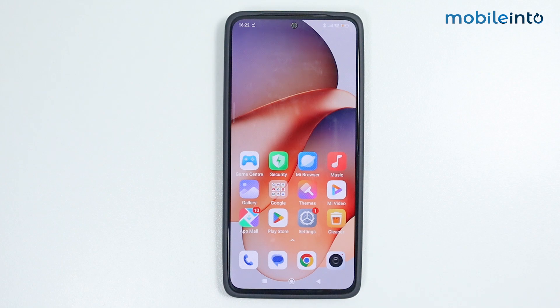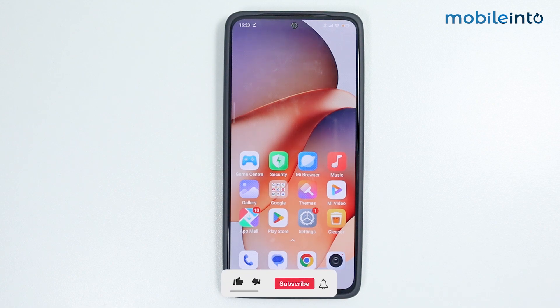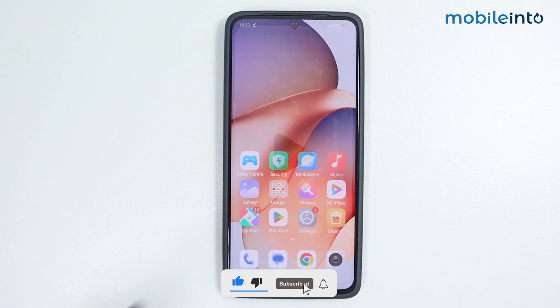Hey, what's up guys. In this video we will see how to enable OTG on any Xiaomi Redmi smartphone. First of all, we have to check if our device supports OTG. To do that, just open the Play Store.